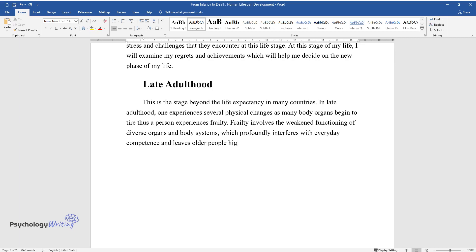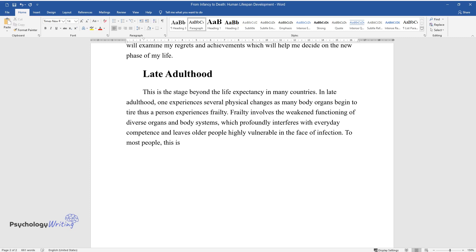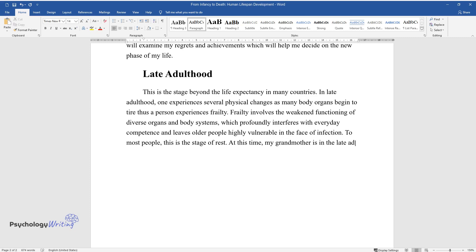To most people, this is the stage of rest. At this time, my grandmother is in the late adulthood stage. At the age of 81, she is often attacked by numerous infections which makes her reliant on medication for the rest of her life.